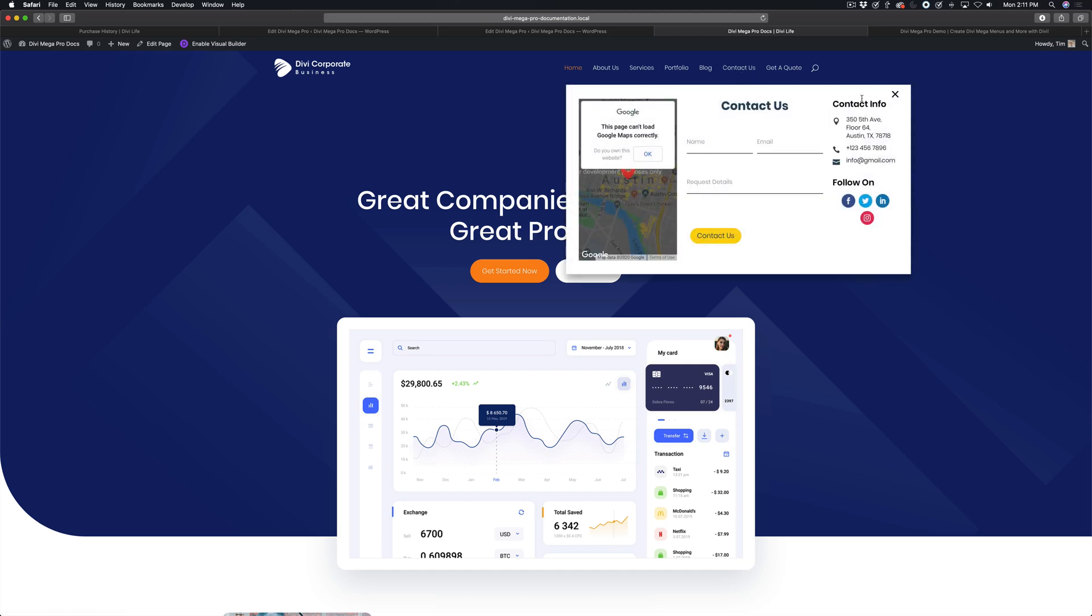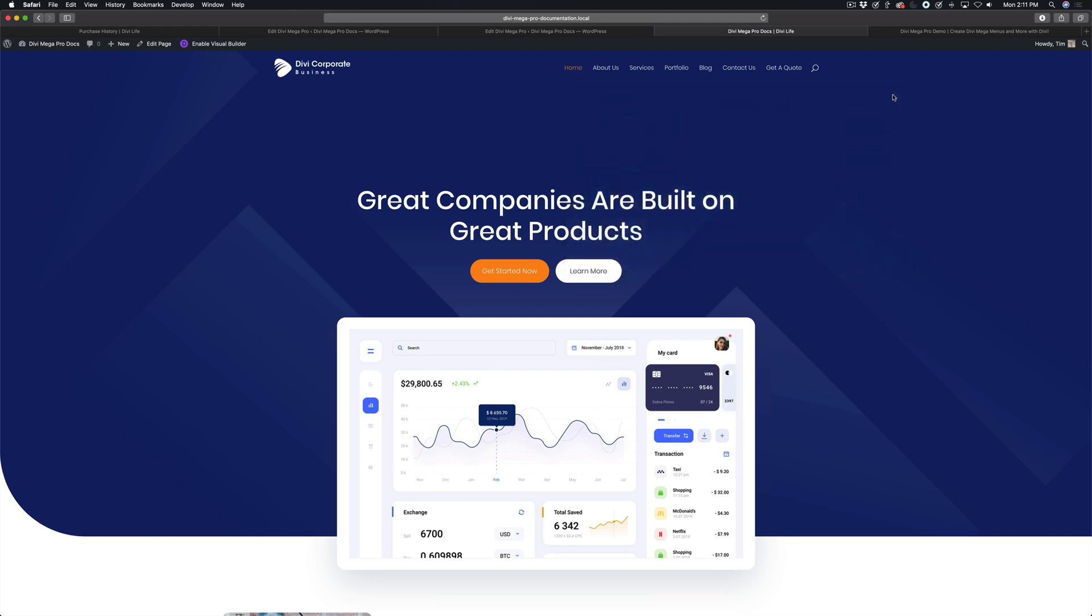As you can see here in this mega menu, I have a nice little close button, and when clicked, it closes the mega menu. This could be a really great user experience feature for your website visitors.